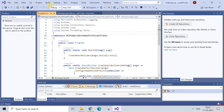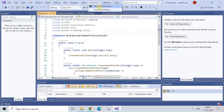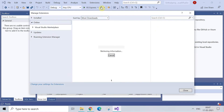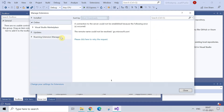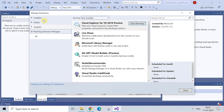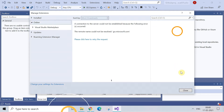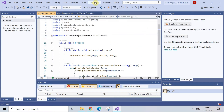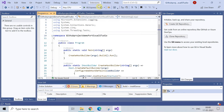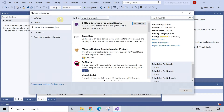For this, you have to install one extension. Go ahead and click on the Extensions menu, then click on Manage Extensions. After clicking, you'll see installed, online, and updates options — click on Online.